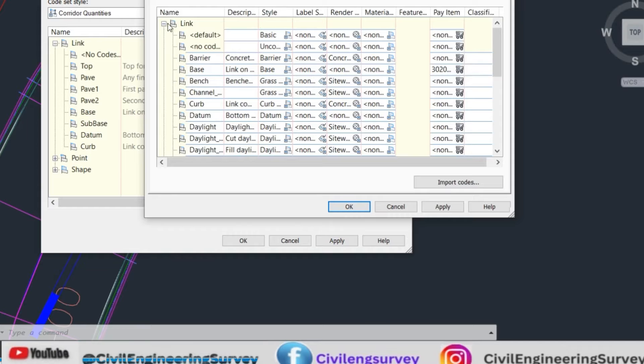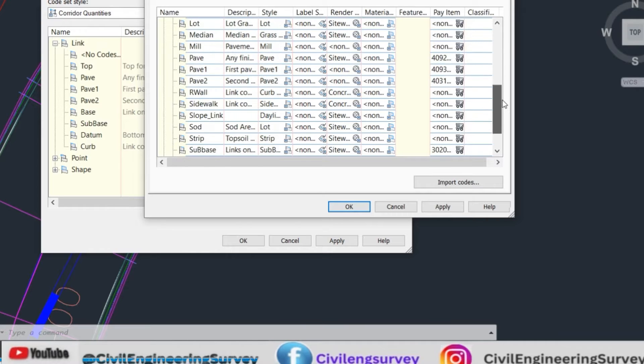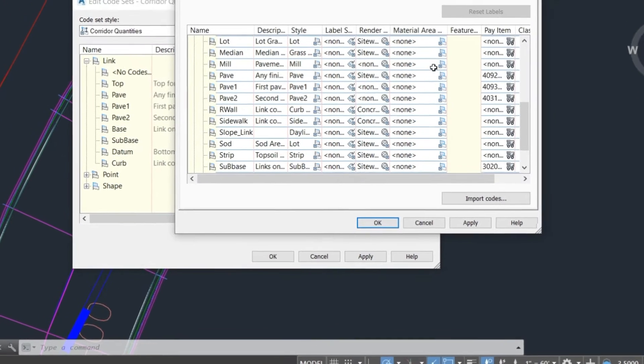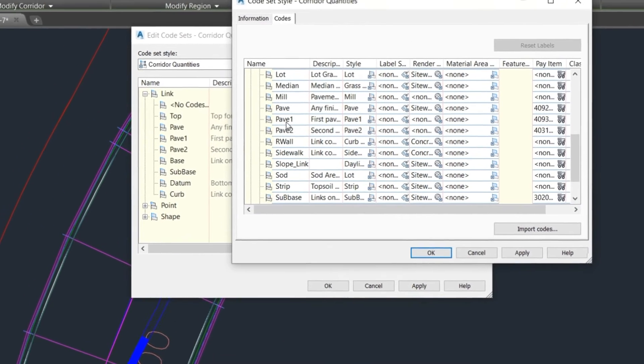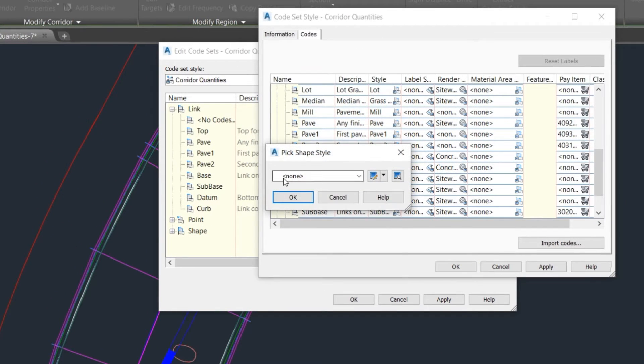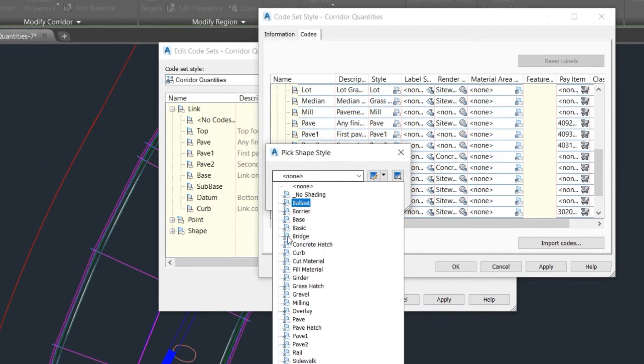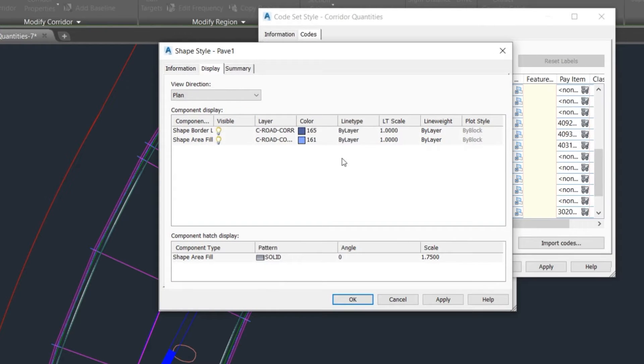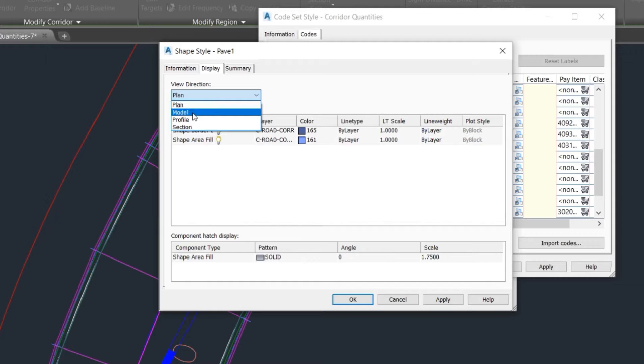Here is page one and the material list. Here we select a material and select page one and edit that. Here's plan view, model view, profile view, and section view. We select plan view.